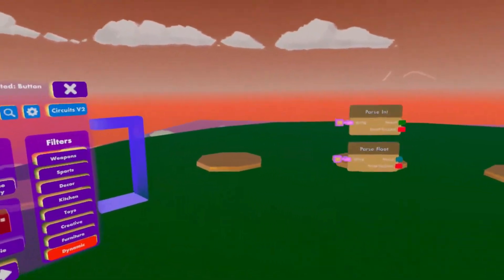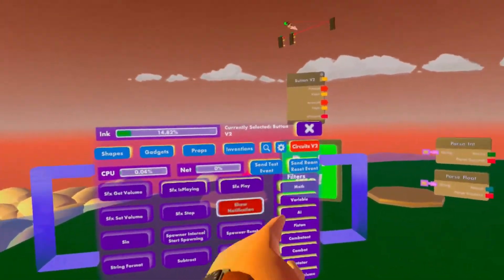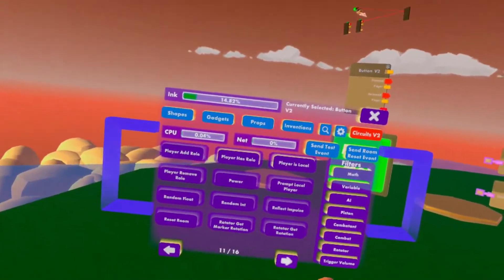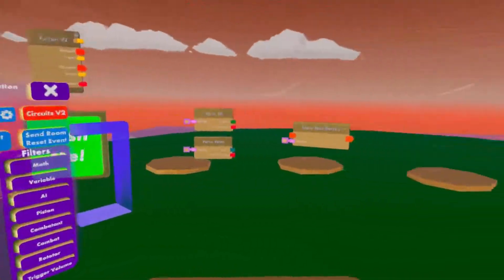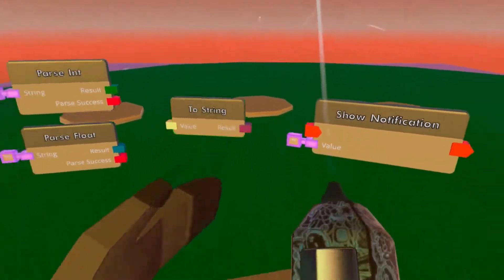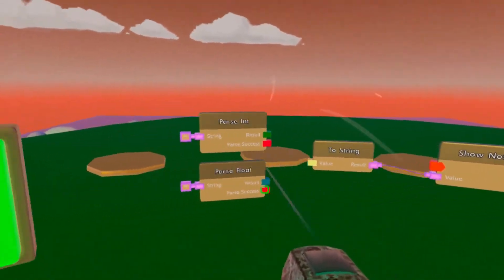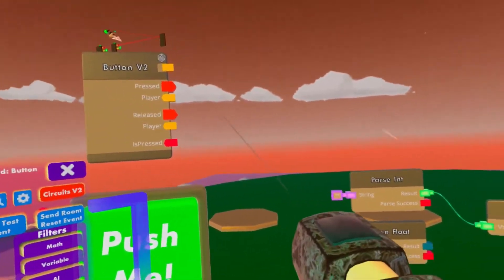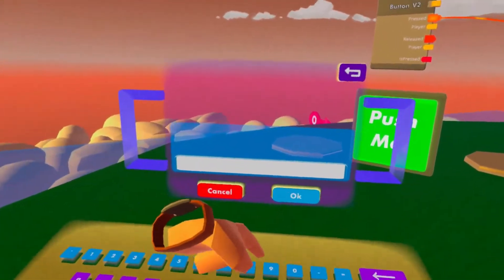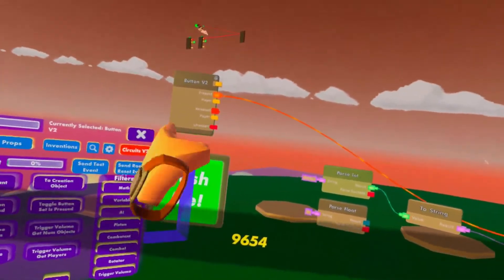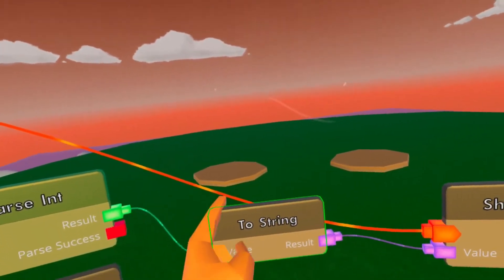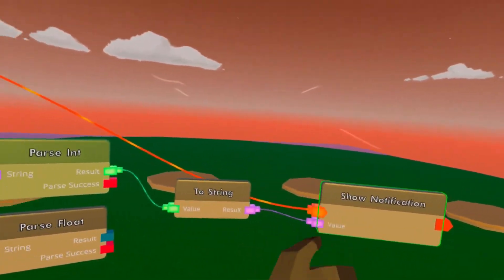So let me show you a quick example. Put a button again, show notification, and a to-string as always. Hook that up and the result — string we'll do ourselves. Click it. So let's give in this number first, press it — it shows it because it succeeded in converting it. It goes in here, back into text, and then to show notification.